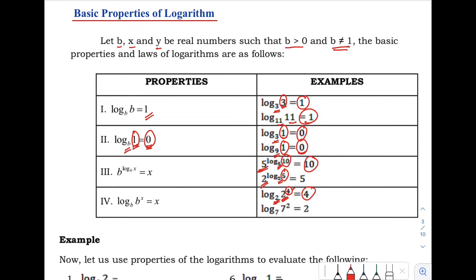Another example: we have the logarithm of 7 raised to 2 with base 7. Again, both bases are 7, so the answer is positive 2. Those are the 4 properties of logarithms.